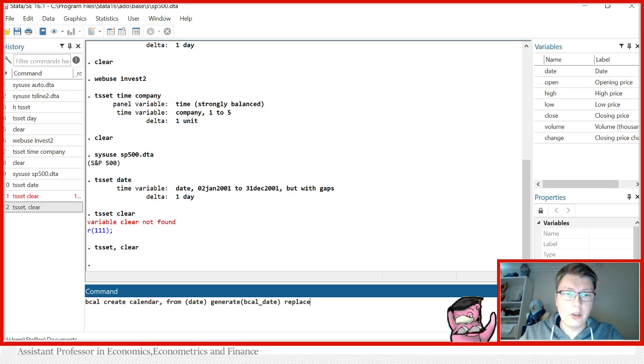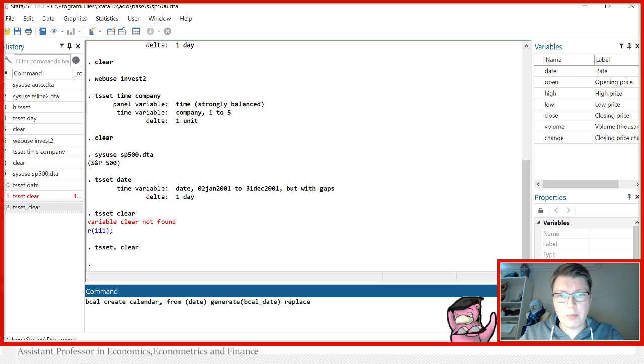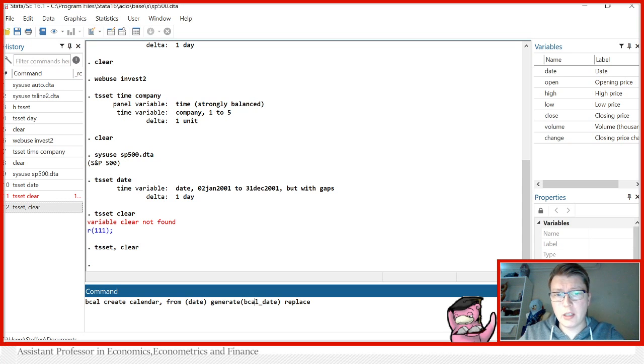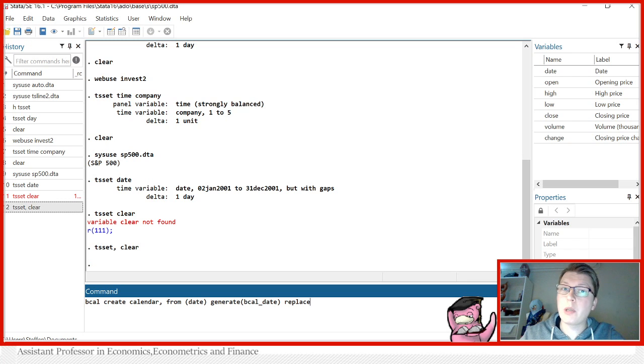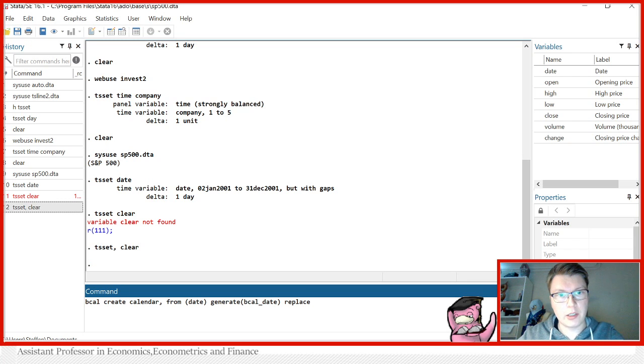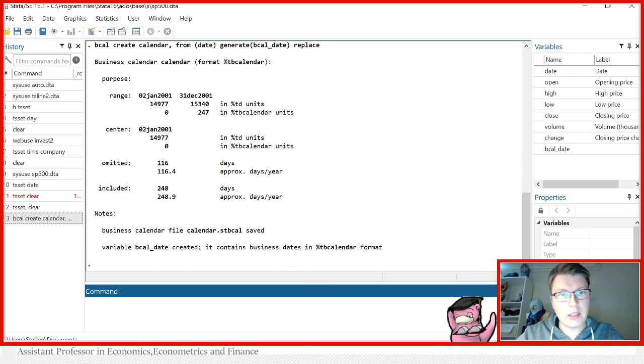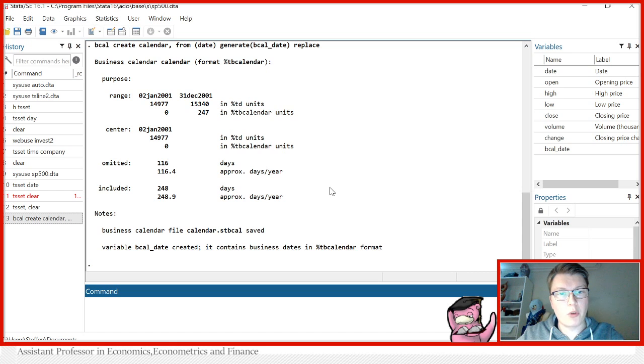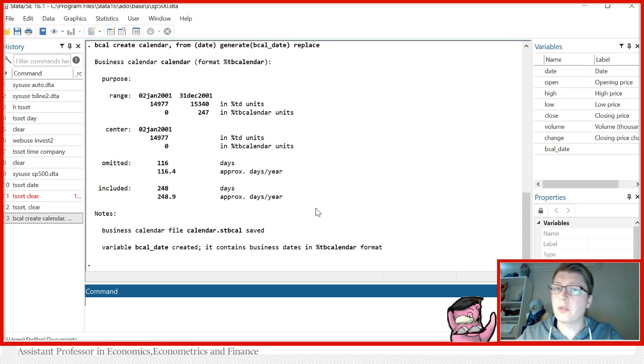And the way it works, it's a BCAL, that's the command, it creates a calendar from this given date. And then you can specify what should your new date variable be called. It's just easy to call it BCAL date, you can also call it day to date, whatever, or business date. And replace is if you already had one in place, you could replace the one that already existed. In this case here, you see, this is what it's going to tell us, it's going to tell us the range from when it starts when it ends. And it's also going to tell you how many days were included and omitted as a result of these business days.